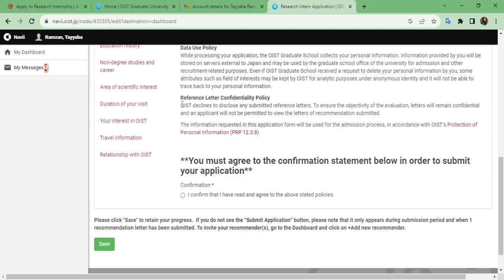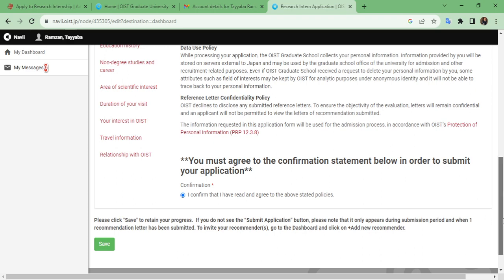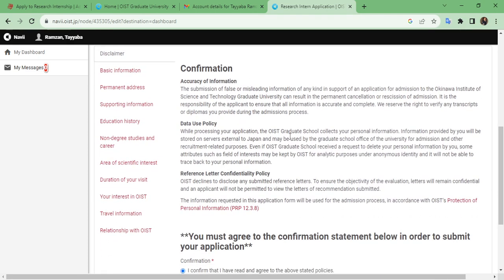The third confirmation is the reference letter confidentiality policy, which is a very important part of the research internship application. When you write an email to your recommender through the OIST admission portal, that communication is confidential between your recommender and OIST — you are not part of it. You must agree to the confirmation statement in order to submit your application, confirming that your information is accurate, that OIST has authority to use your data, and that you accept the reference letter confidentiality.